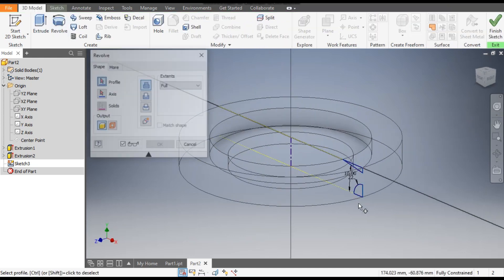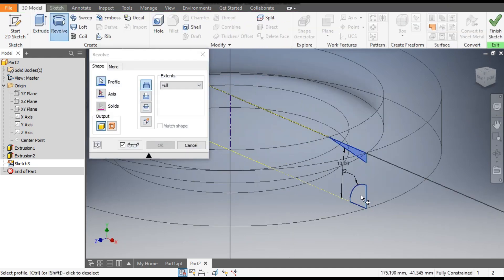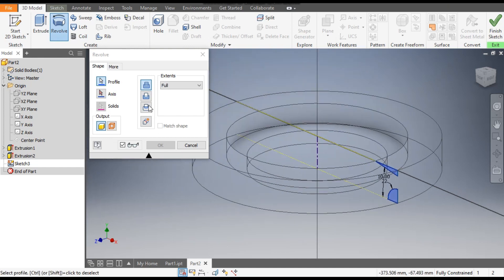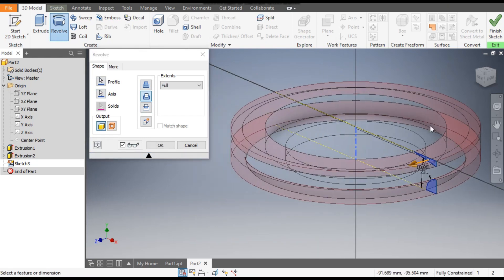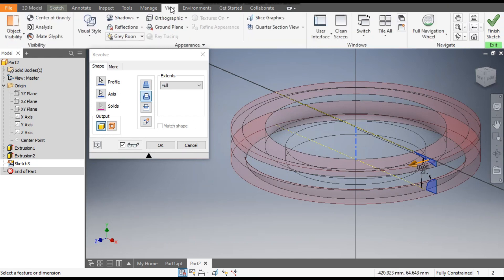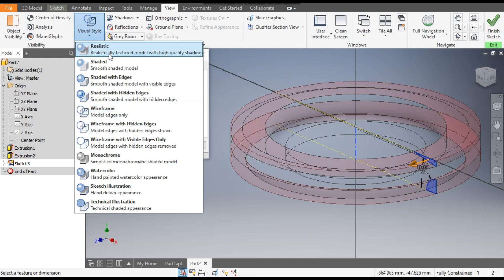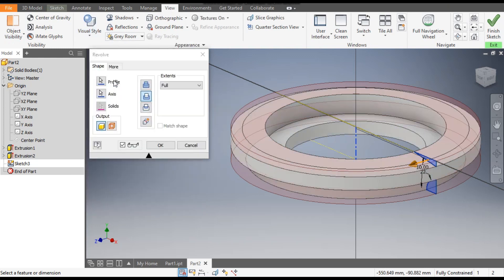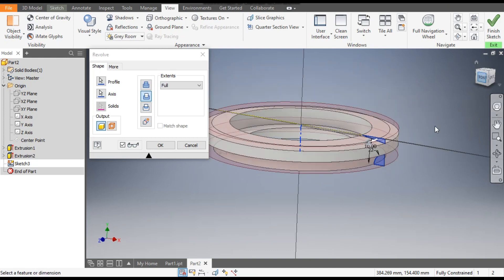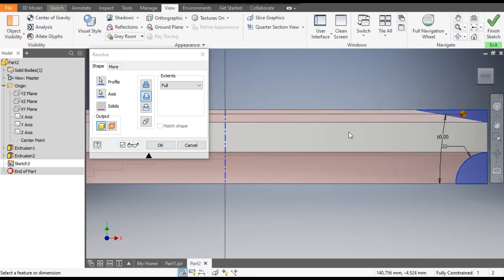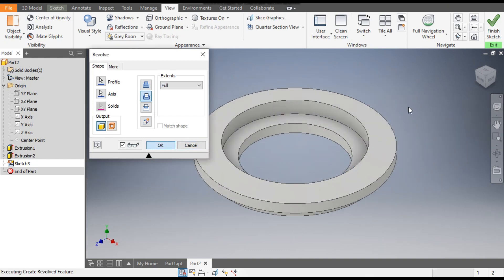Go to 3D Model, Revolve. Select both the first and second profiles. Go to Cut, then go to Axis Selection and select this center line as the axis of rotation. You can see the red profiles will be the cut profiles. Go to View Visual Style, back to Shaded with Edges. You can see the cut profiles have been made — press OK.